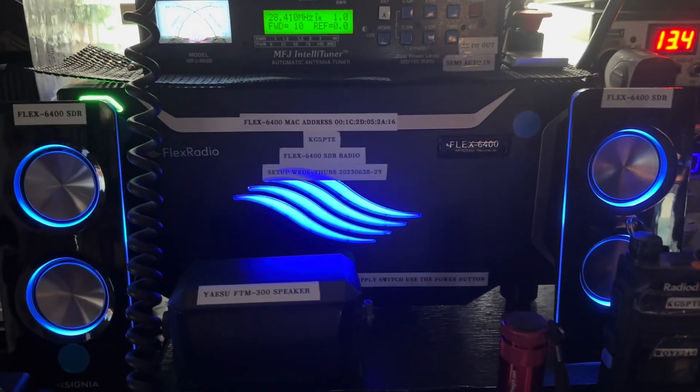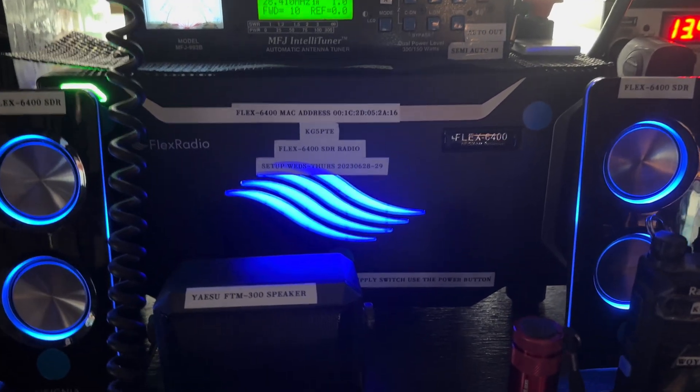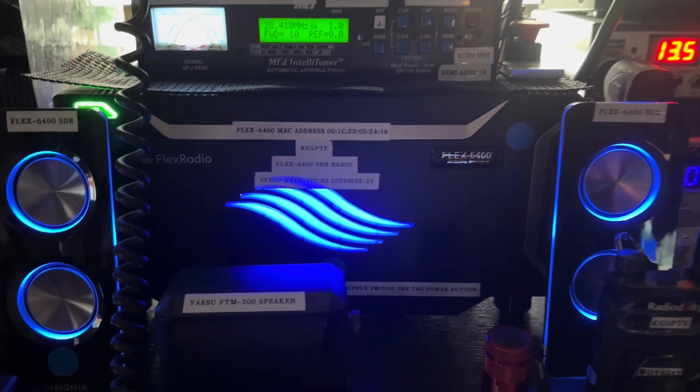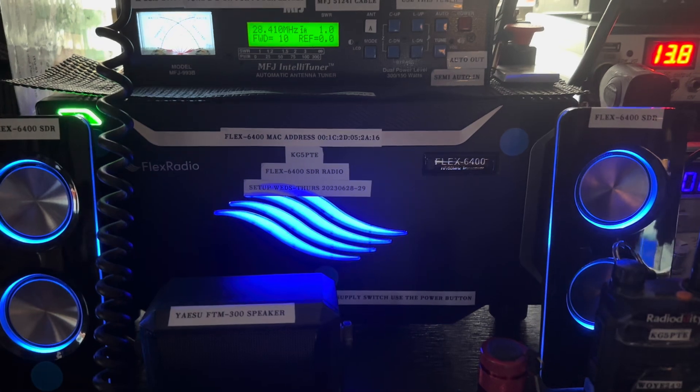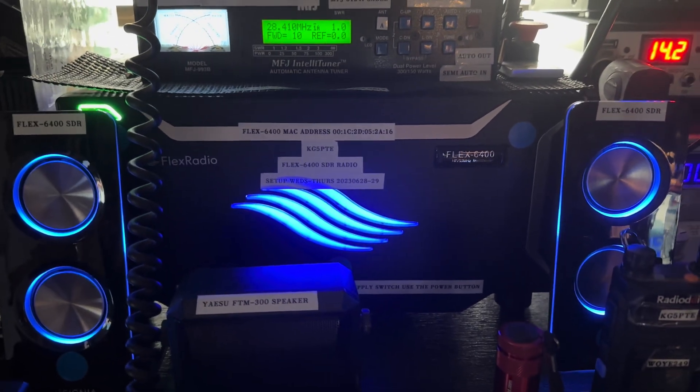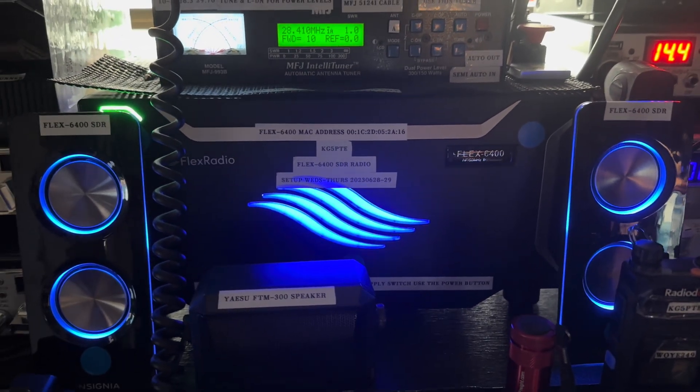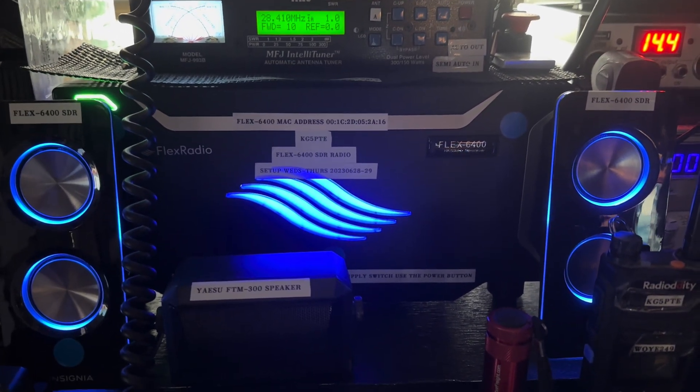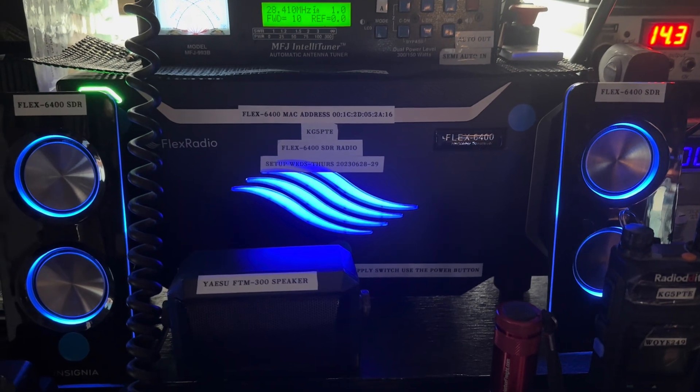Hello, this is James, amateur call sign KG5PTE, coming to you from Belton, Texas on Sunday, July 2nd, 2023.